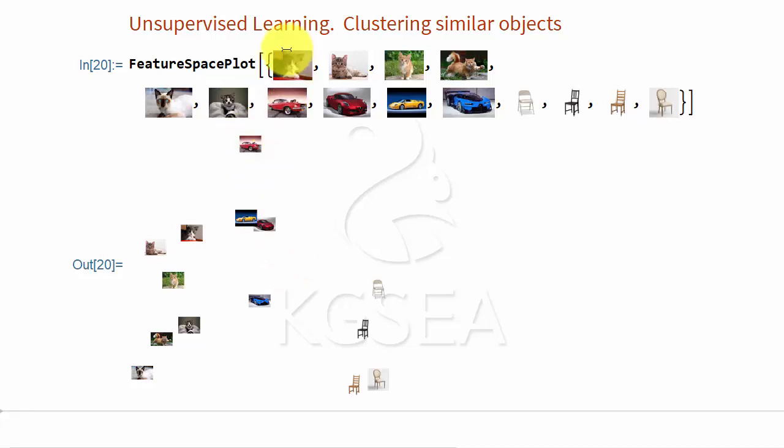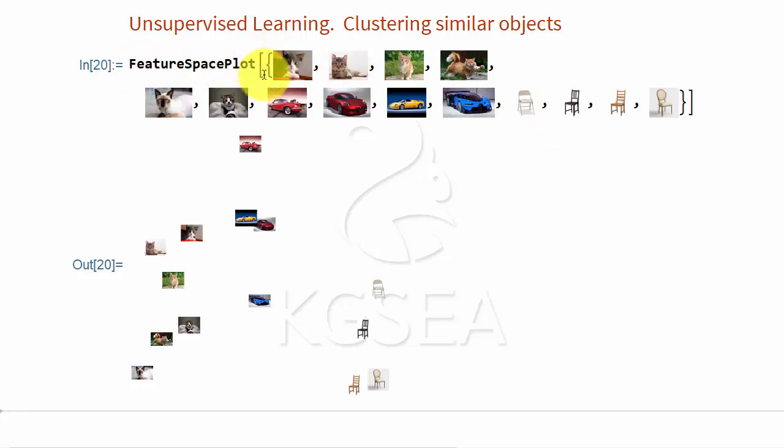Why do we need this? These could be images that you do not understand. For example, these could be all cell images, some of them cancerous, some of them healthy. You may not be able to tell them, but if you give these pictures to the computer, it may be able to group them, giving you an insight.